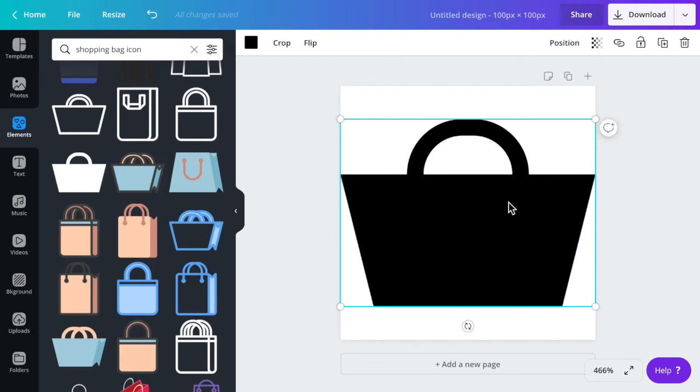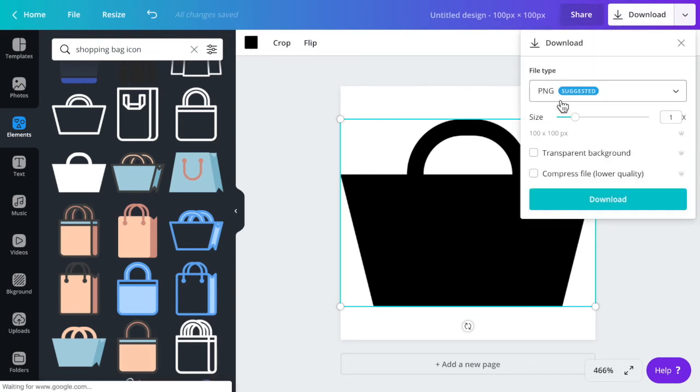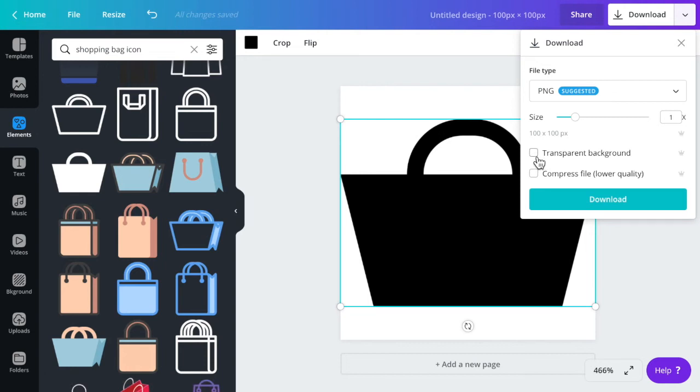I found a shopping bag icon that I want to use. I'm then going to make it white because my header is black and then I'm going to download it as a PNG with a transparent background.